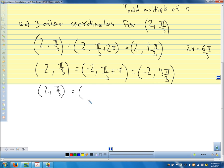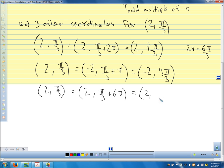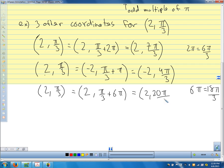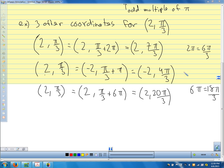For a third representation, we use another even multiple of pi — let's add 6π. Pi over 3 plus 6π: 6π is 18π/3, and 18π/3 + π/3 = 19π/3. So (2, 19π/3) is also the same point.